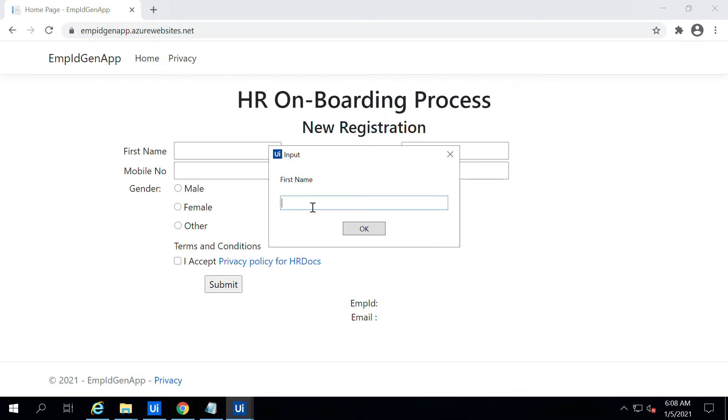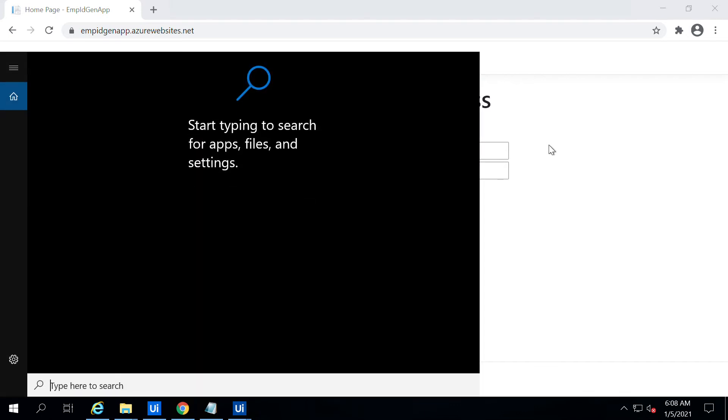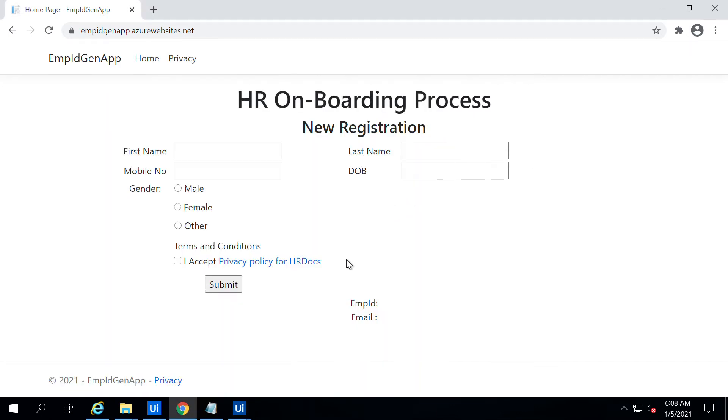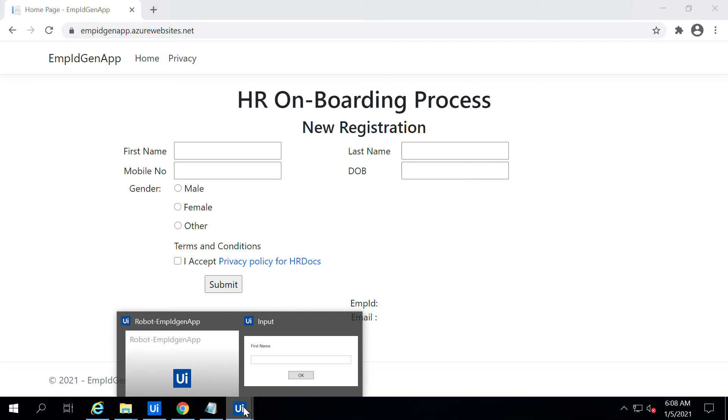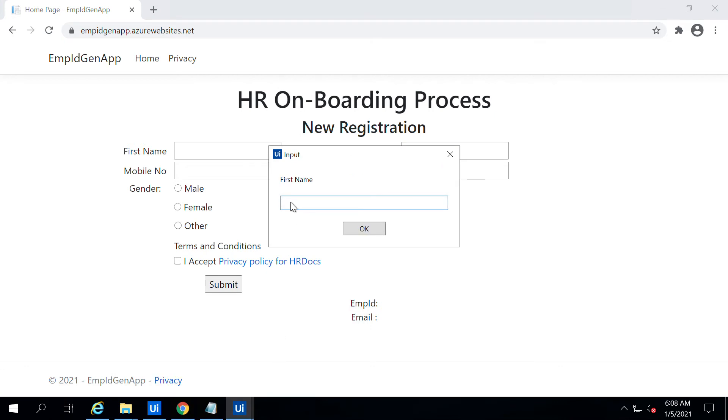Let me navigate to the same window. Let me check this one, yes.